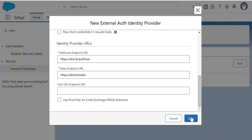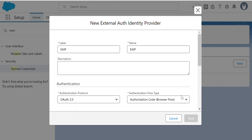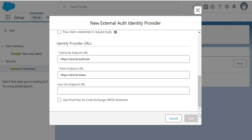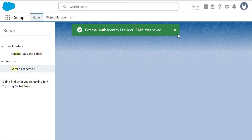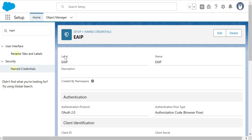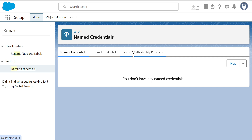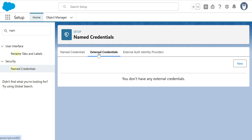Click Save. It created the External Auth Identity Provider successfully. Now we have to create the External Credential.